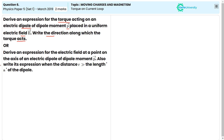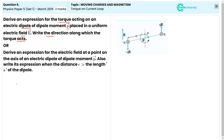First part: first we will see the diagram here, how this moment will be acting. This is the electric dipole. Here the negative charge is there and this is the positive charge. The length from here to here is A.